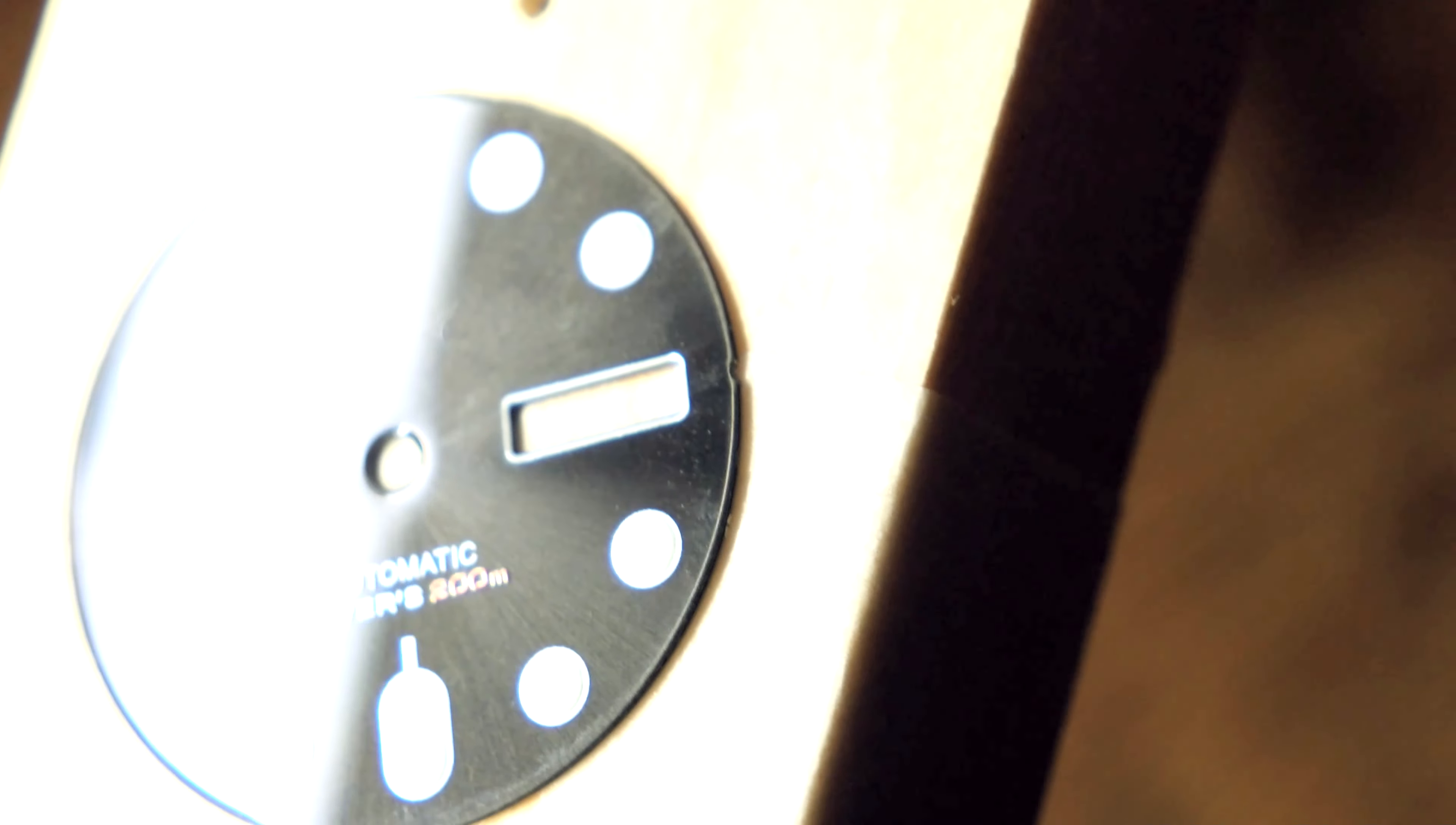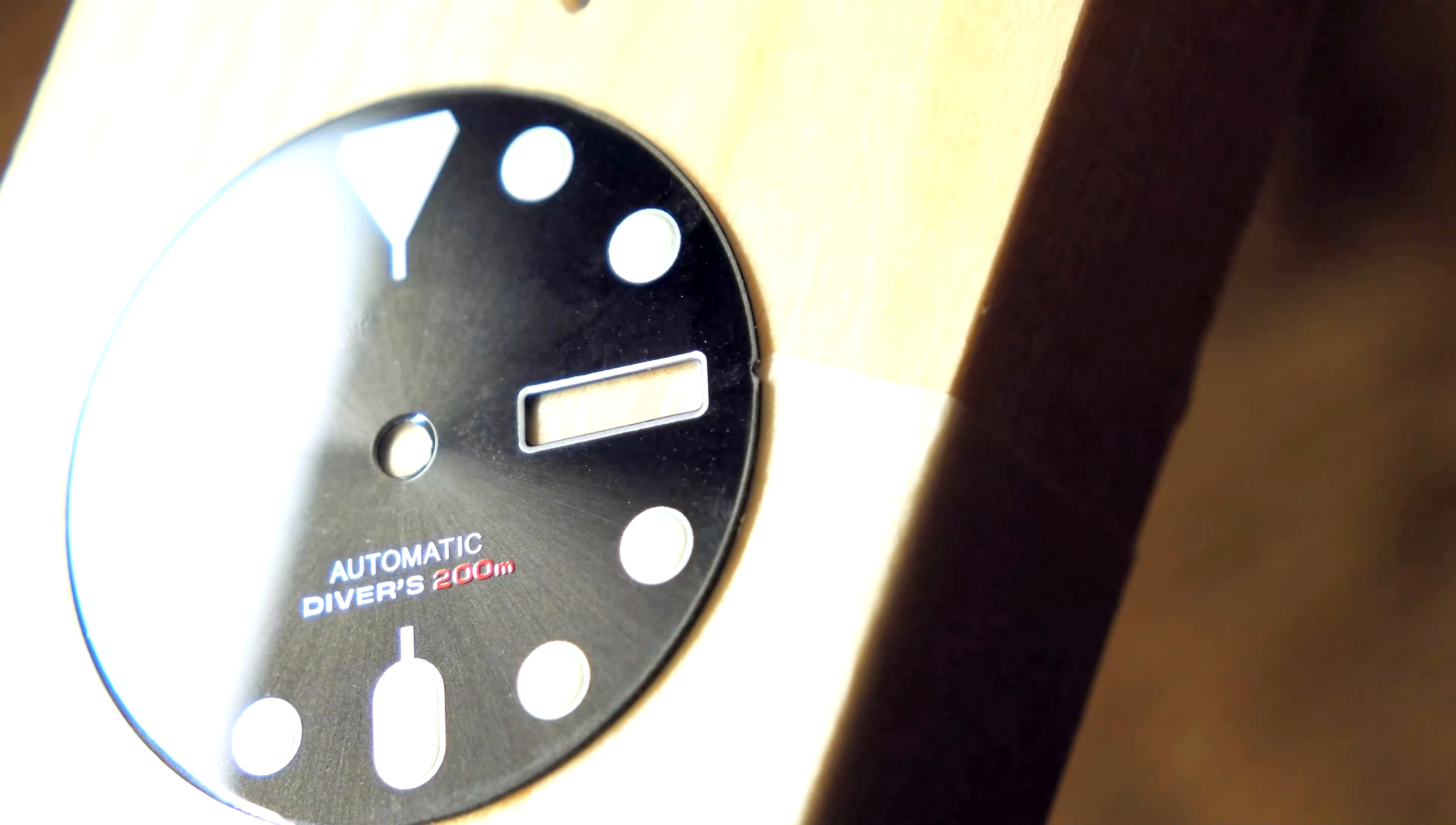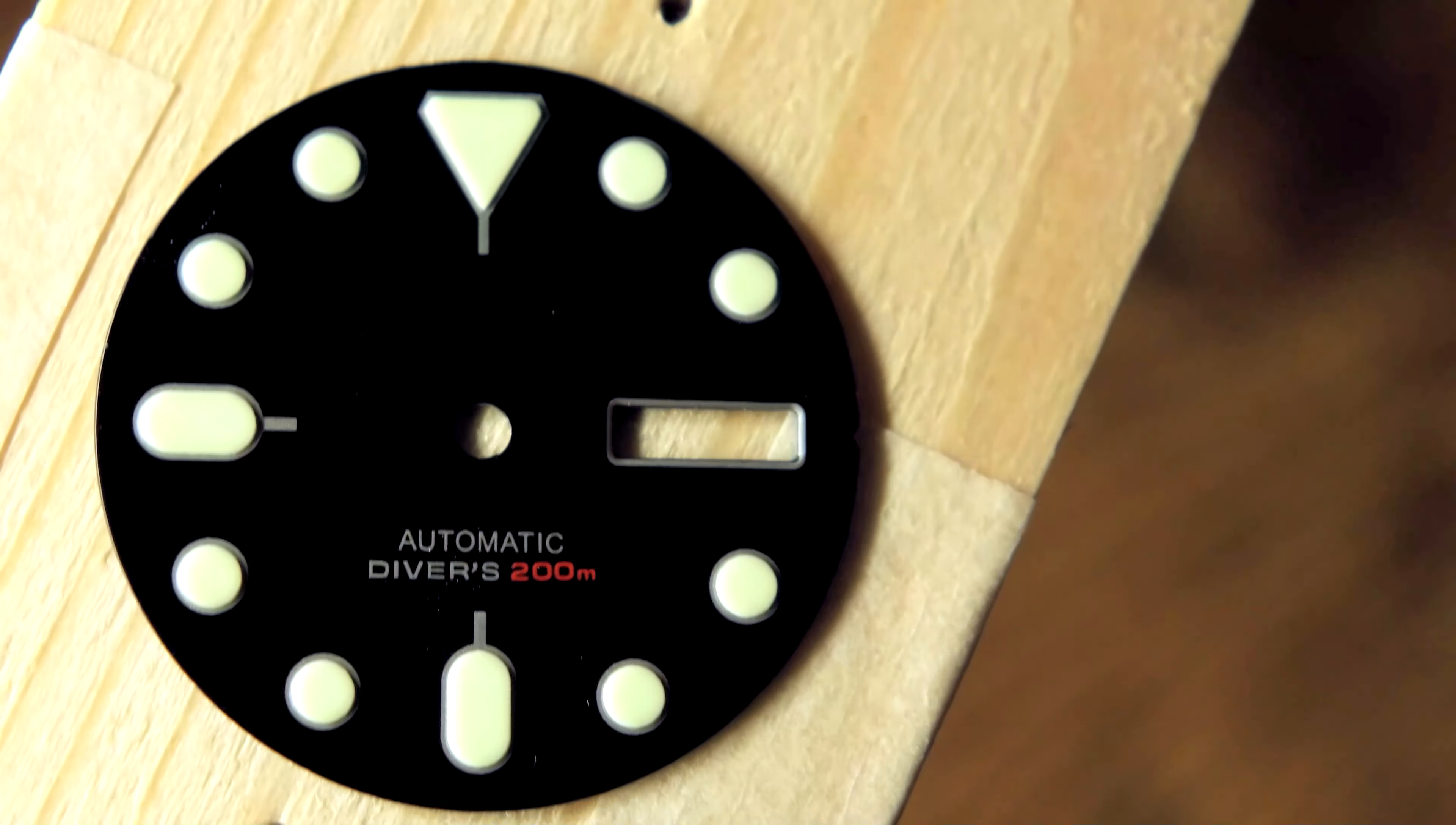So if you want to sterilize your Heimdallr dials if they have the glued-on shark logo, this is not a bad way to do it.